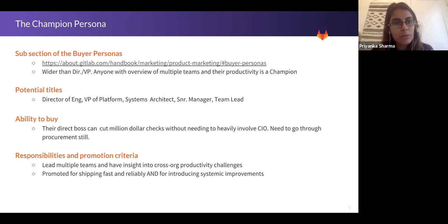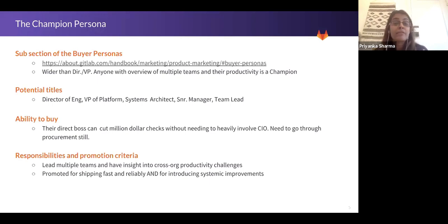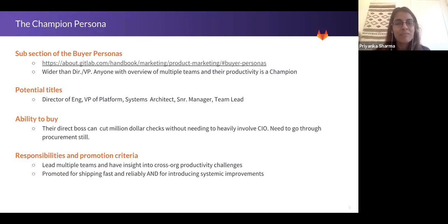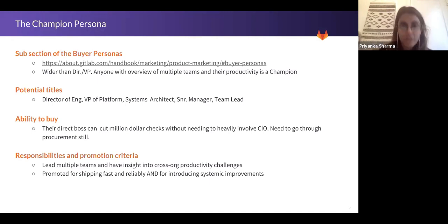When we think about this champion persona, it's good to understand their responsibilities and how they get promoted. They tend to lead multiple teams and have insight into cross-organization productivity challenges. They advocate for shipping fast and reliably and for introducing systemic improvements that enable that. They get really excited when they feel they can introduce large-scale improvements and ship faster and more reliably every day, because that's what shows them to be the leader they are in their organization.